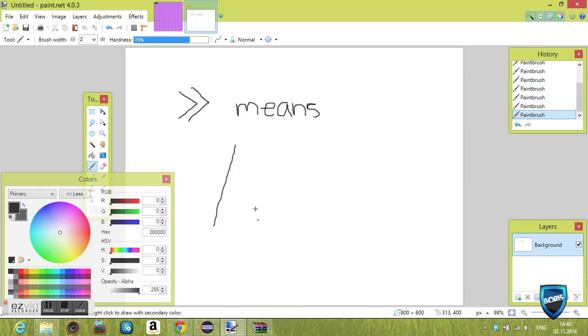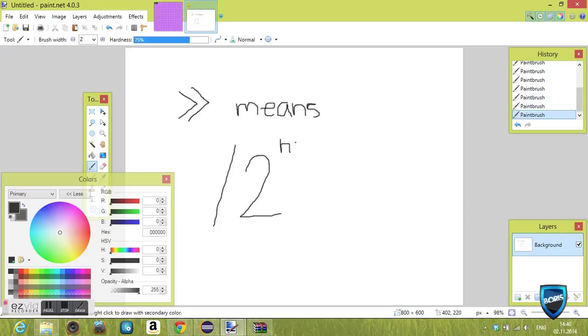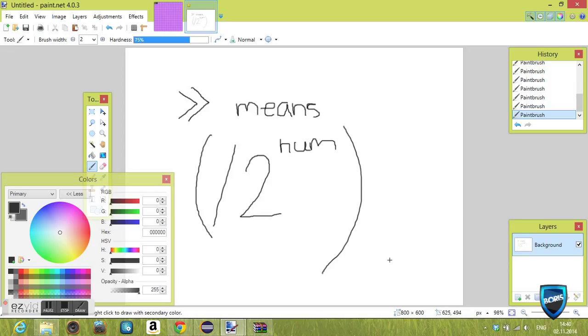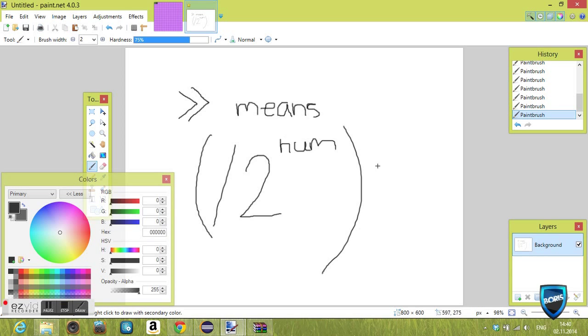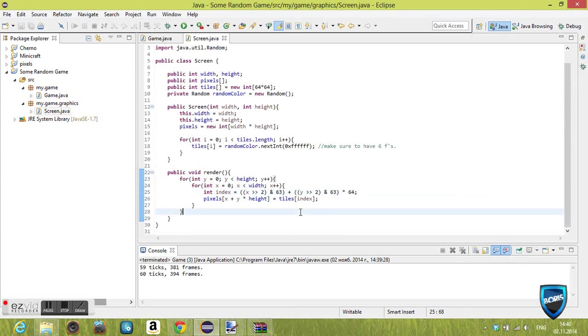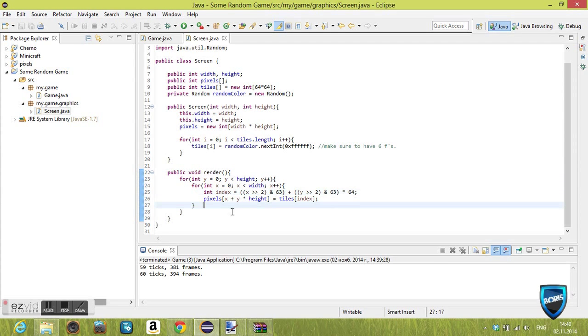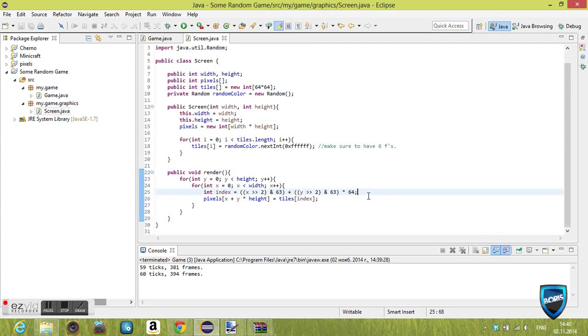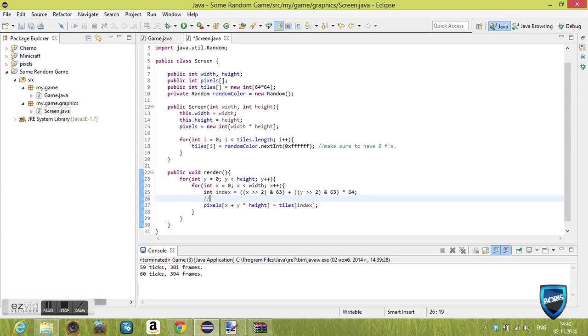Right shift basically means, how's a good way to explain it? It's basically whatever number you right shift by, it basically means you're dividing it by 2 to the power of that number. Yeah, I know that's really weird and complicated, but just deal with it.